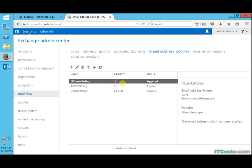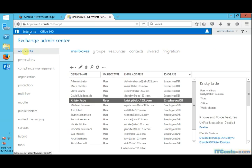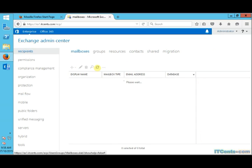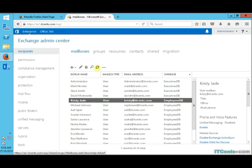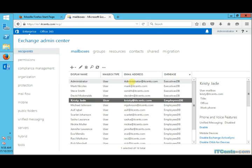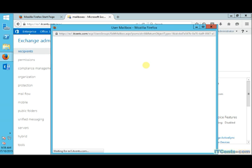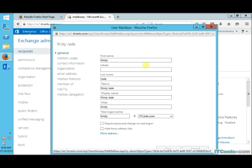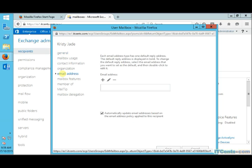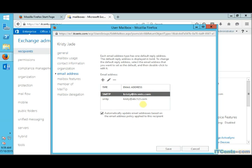If I go to recipients now and refresh, voila, now all their default email addresses have been changed to itsense.com. Because now we have another email policy, email address policy which says itsense.com type of email addresses have higher priority.